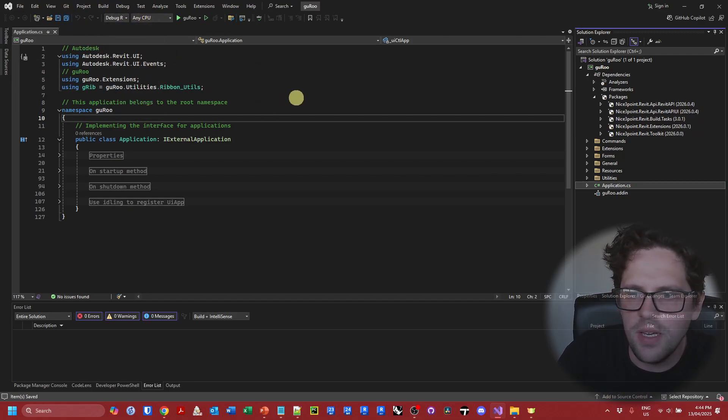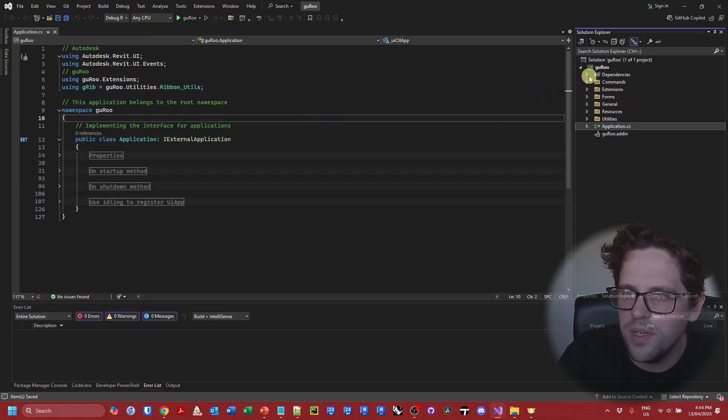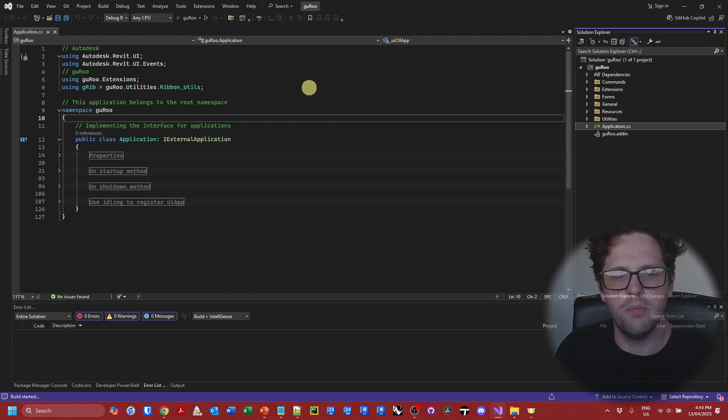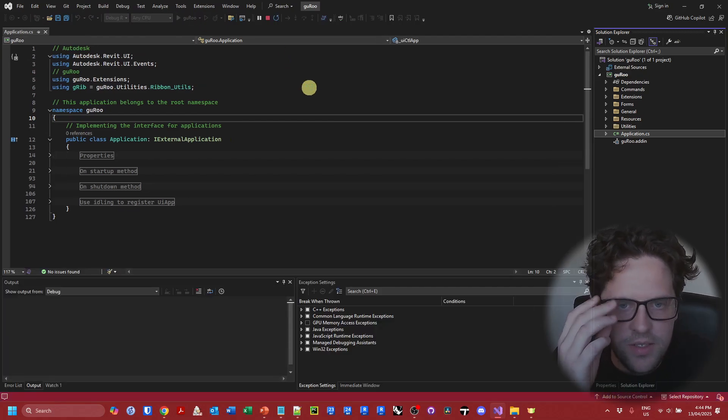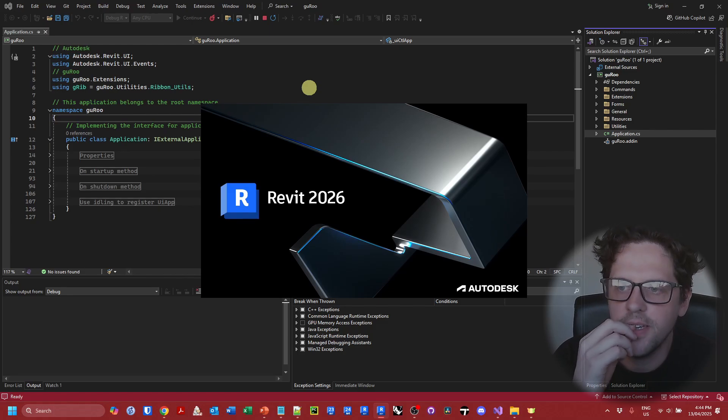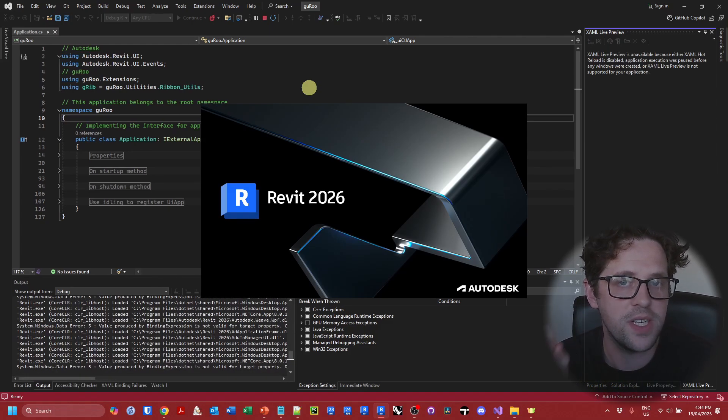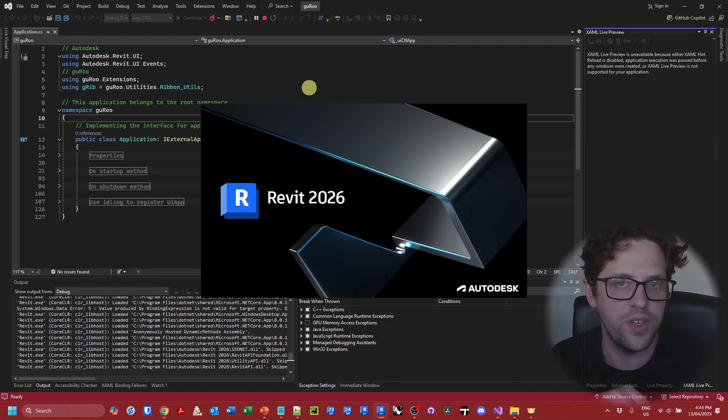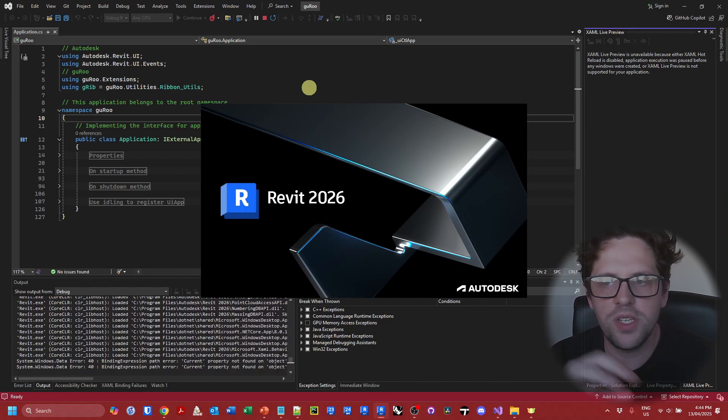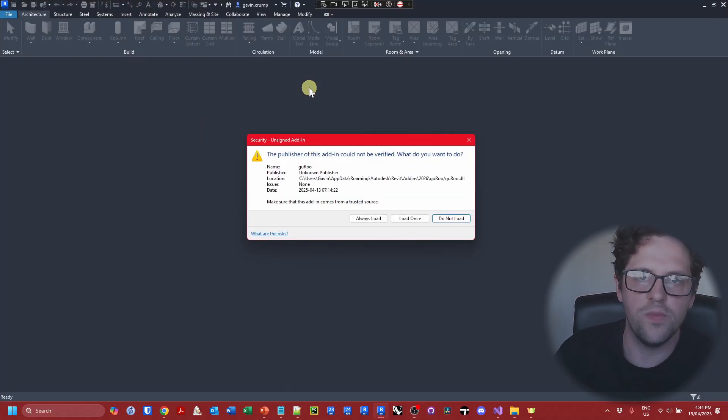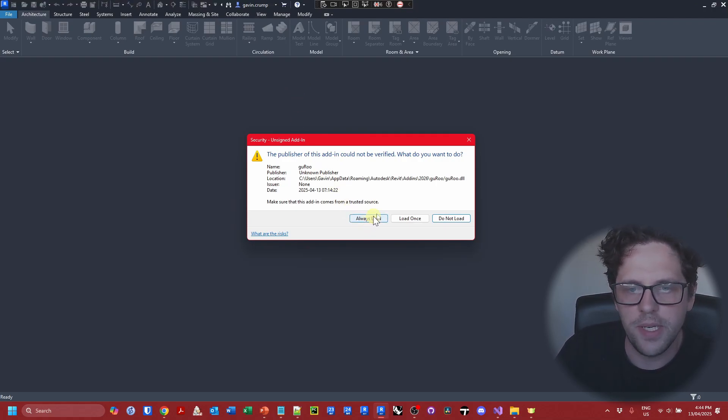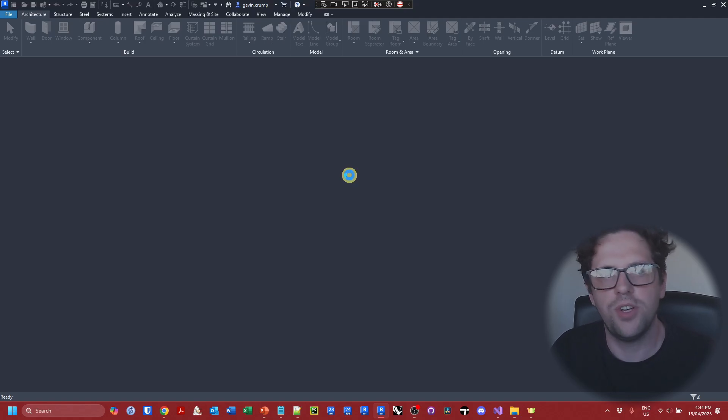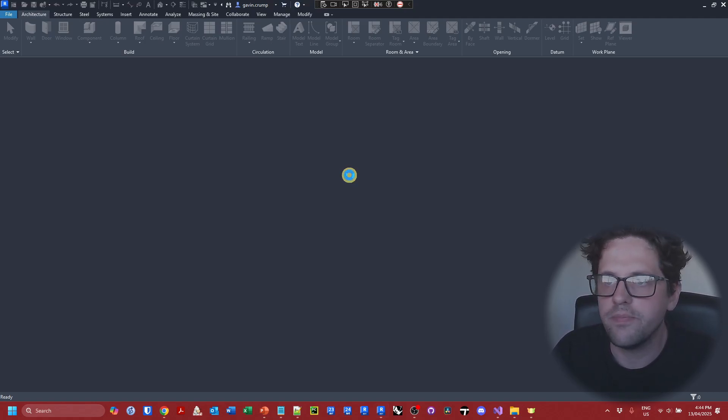Now, I believe there's an ambiguous reference that will potentially appear. I'm not sure if it will. Let's just try running and we might run into an error that relates to task dialogues. No, it seems okay. So there is an ambiguous reference I came across sometimes for task dialogues. It wasn't sure if it was system windows forms or Revit UI. I think because we've removed that reference to system forms in the project file that resolves it. We can see there's guru seems to be loading R26. Yup.